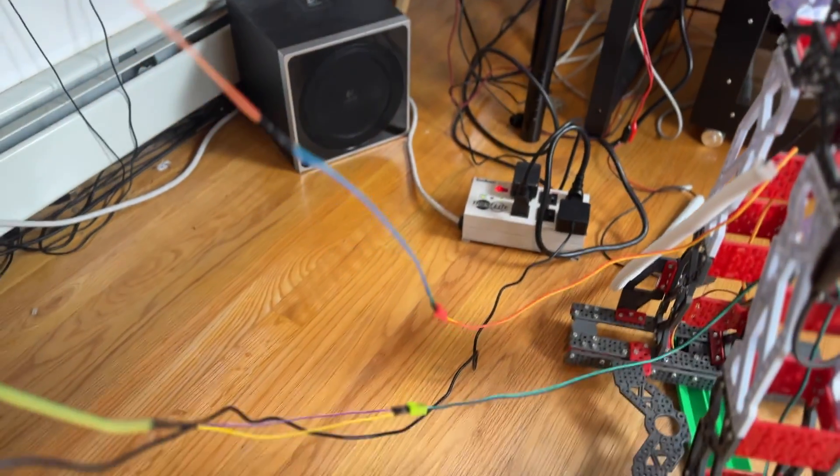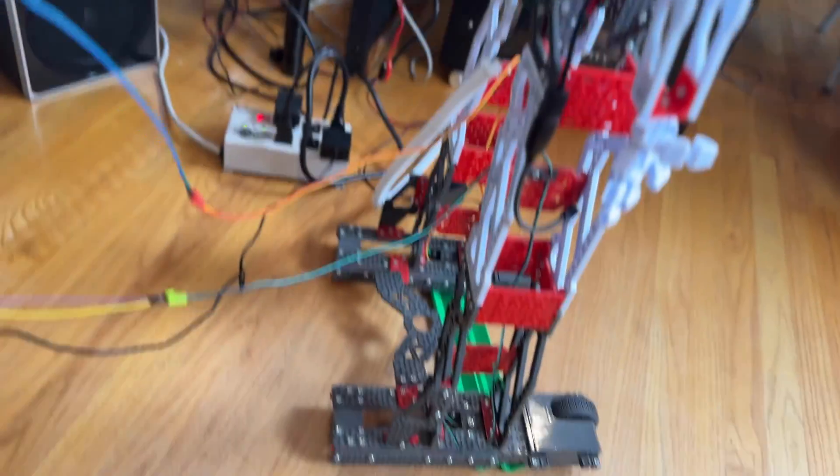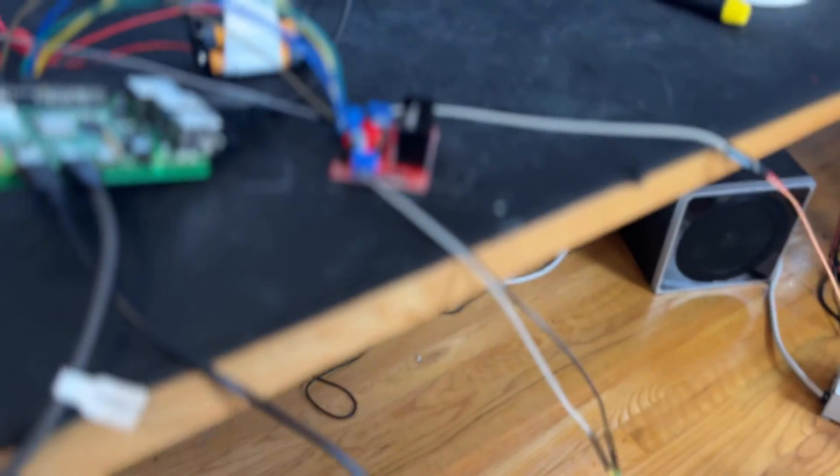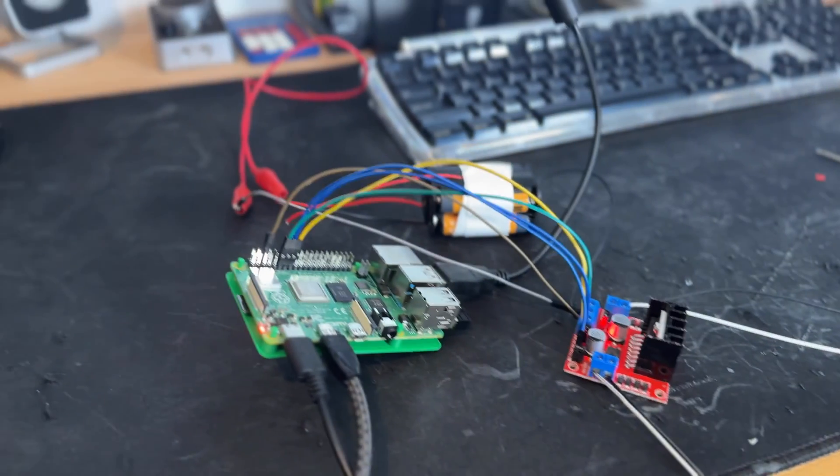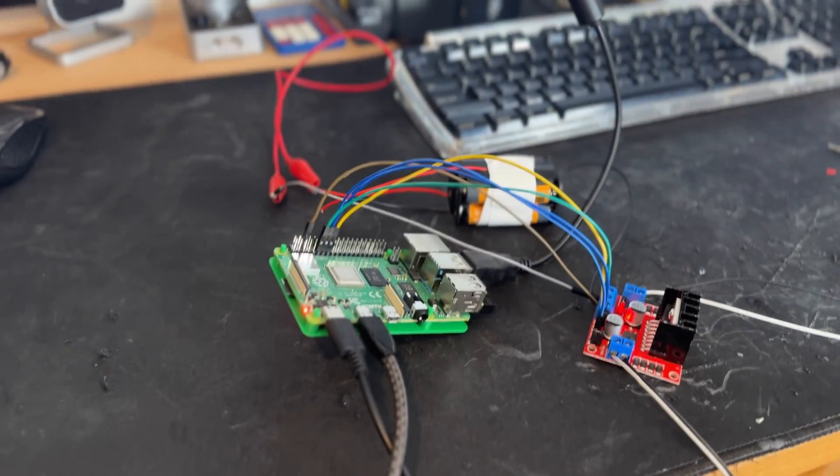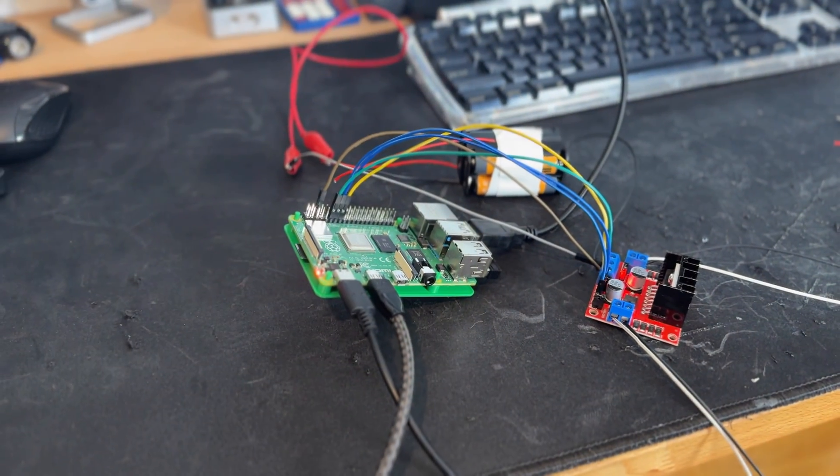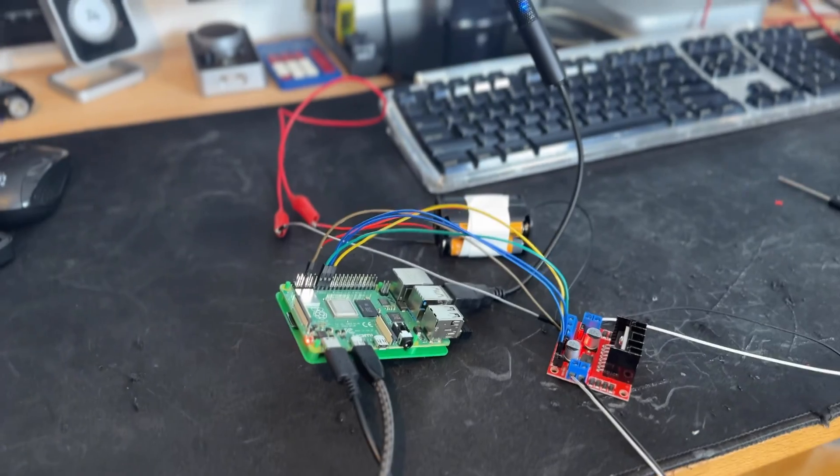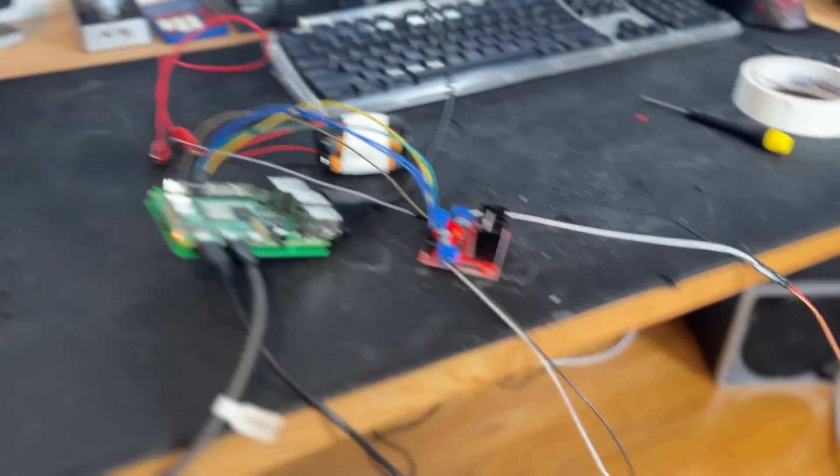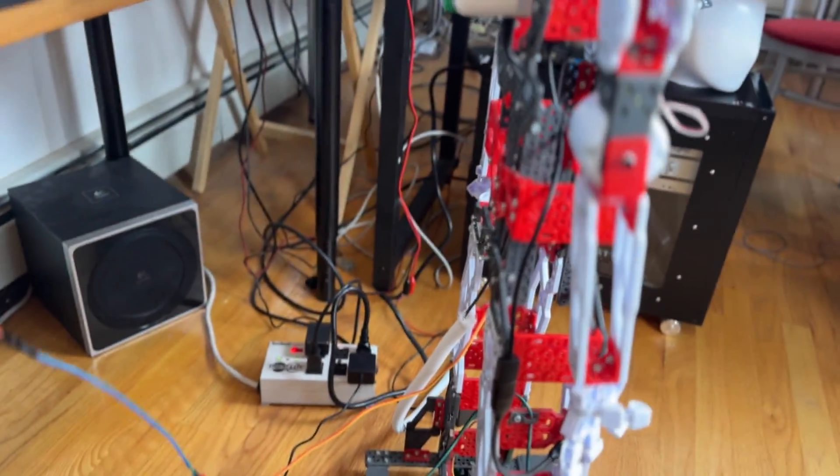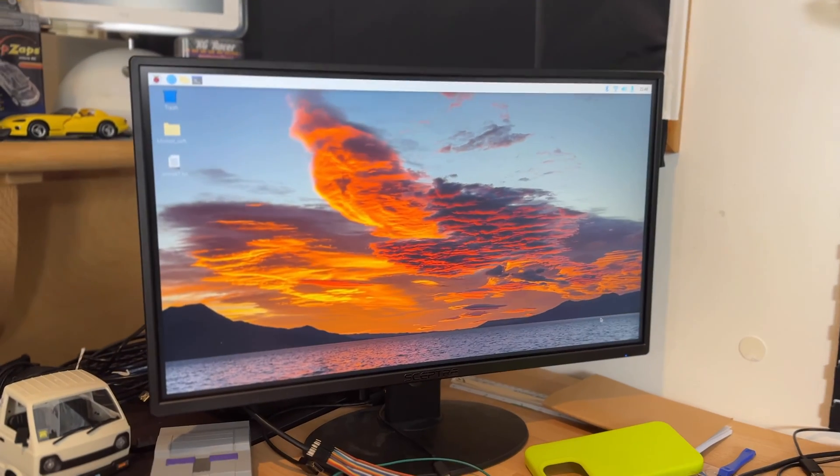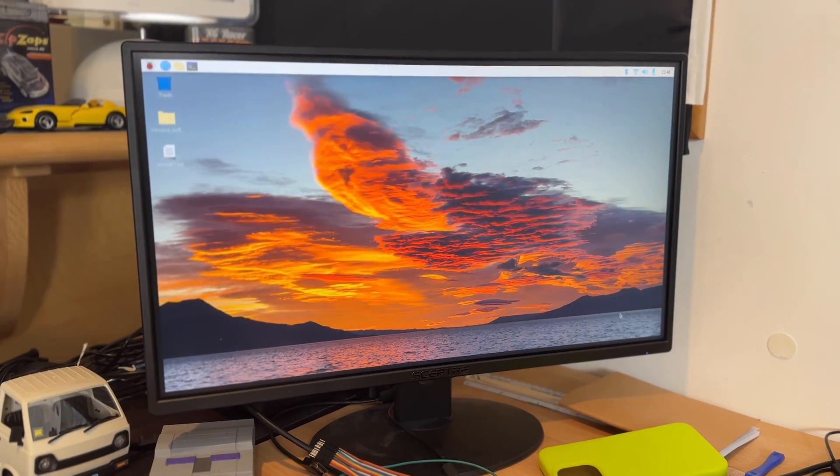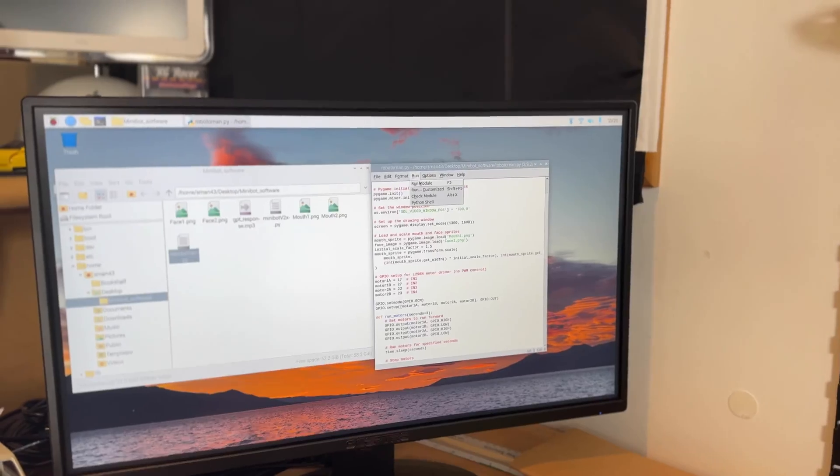So I have the motors wired up to the driver board. I have this Raspberry Pi connected with the microphone so I can speak with it, and as soon as it launches, which it has right here, I'll be able to get this going.